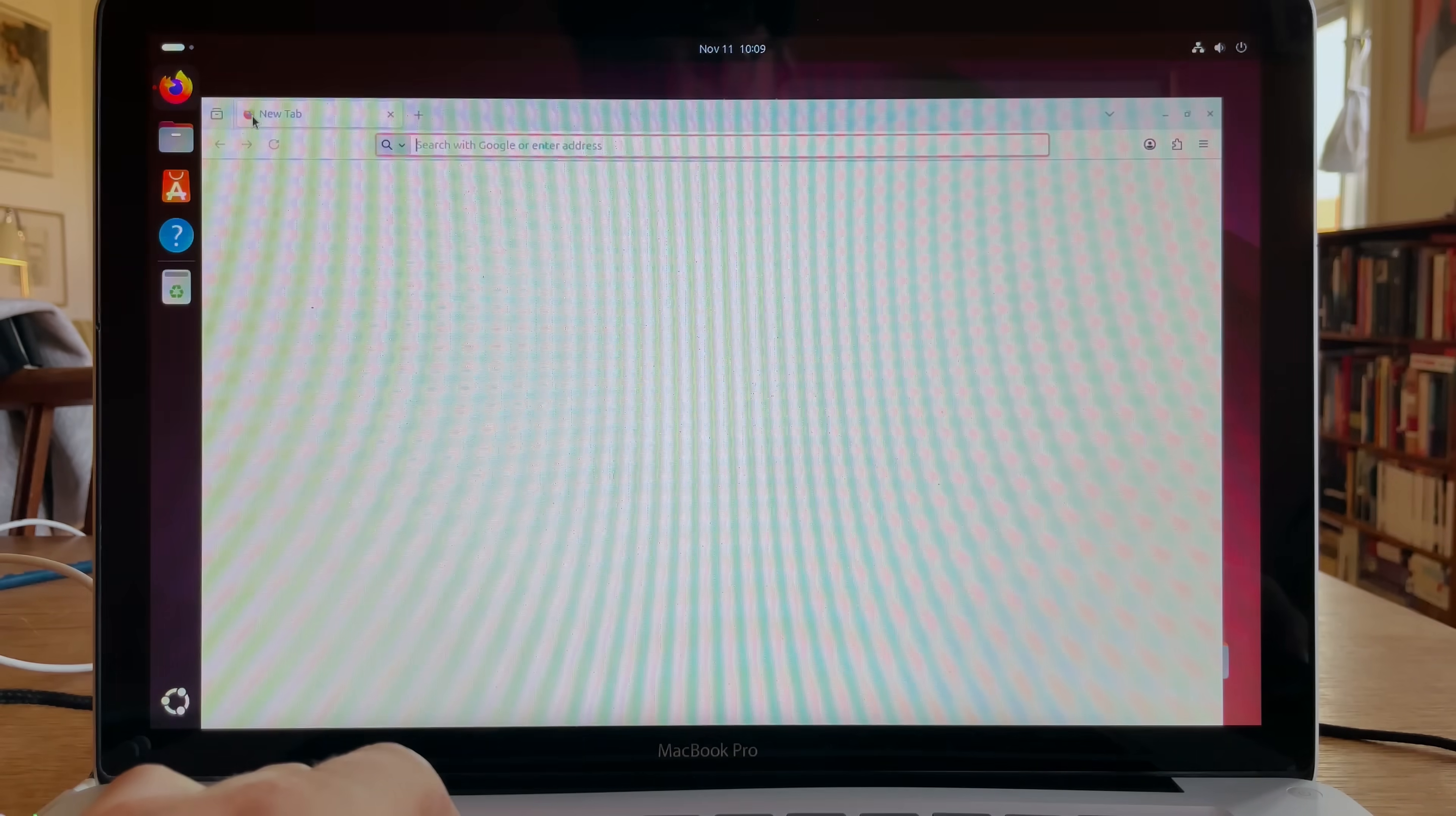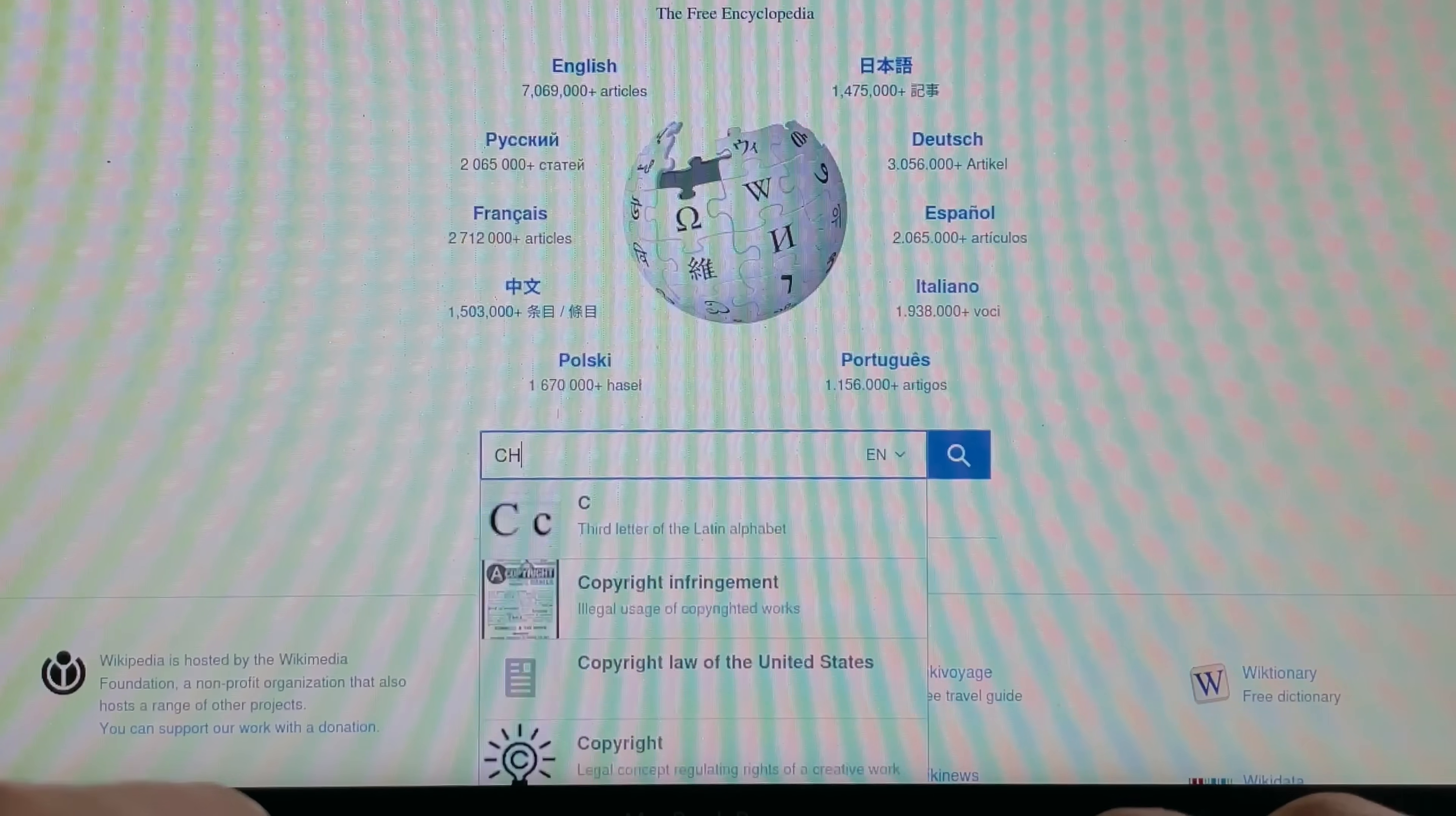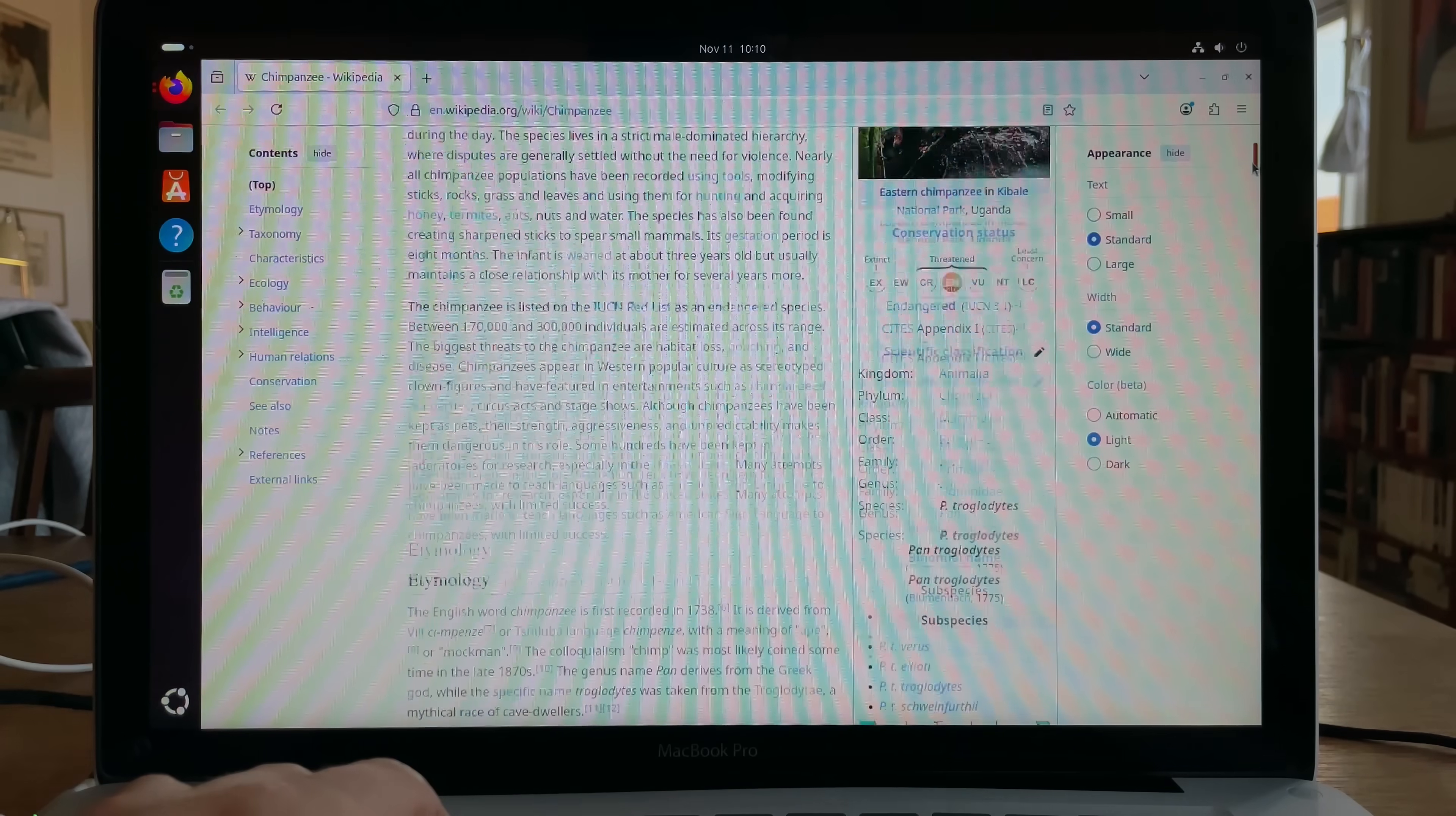Okay, time to go on the internet. Firefox. Wikipedia. Chimpanzee. Absolutely no problem.